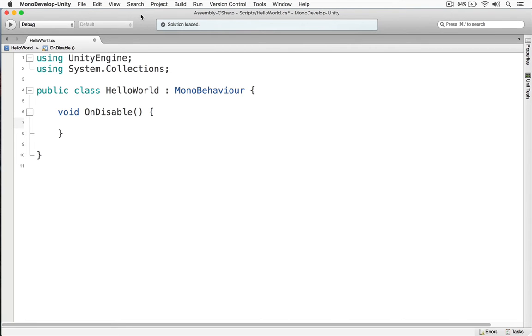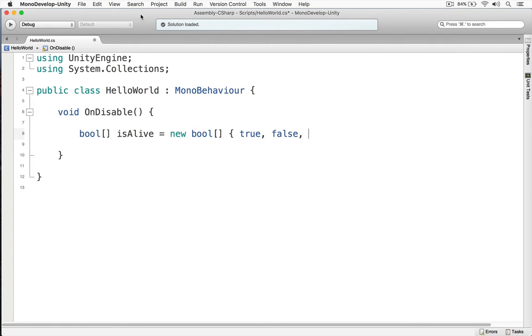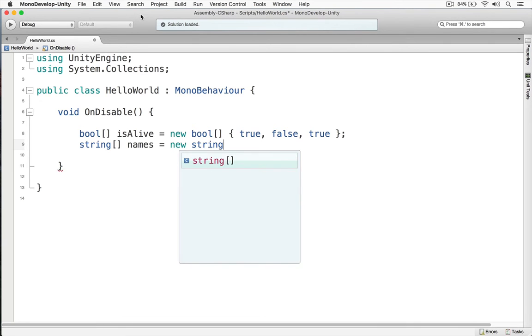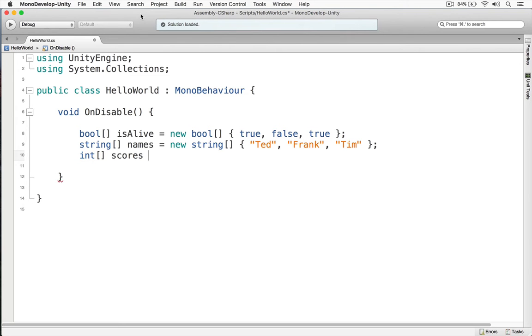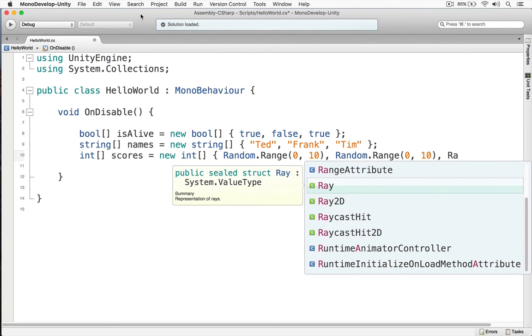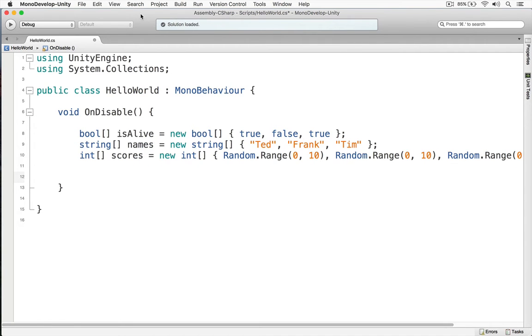And now I'm going to define my three arrays. The first array is going to be my alive array, so we'll call this bool isAlive. I'm just going to do true, false, true. Next, I'm going to have an array of names. Finally, we're going to have an array of scores, and these scores are just going to be random, and we're going to use the random range to do that. You'll notice that instead of storing the range in a variable and then putting that variable in the int array, we're just putting the result of the random range directly into that array.